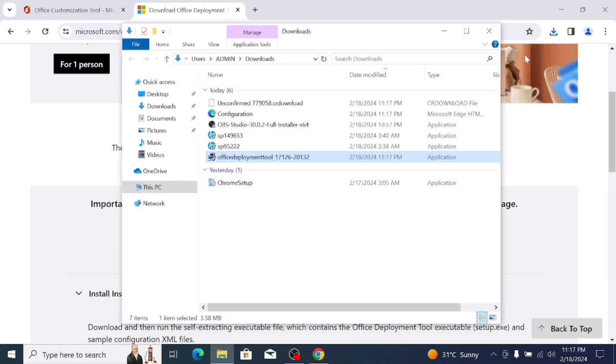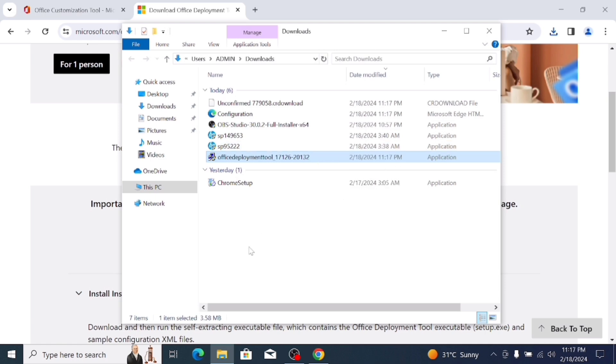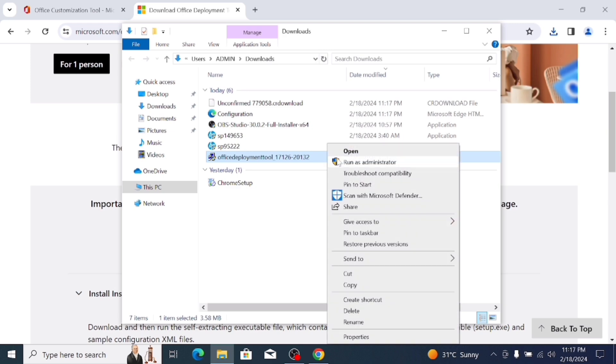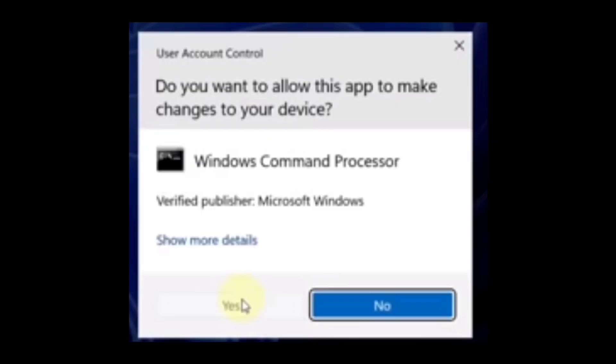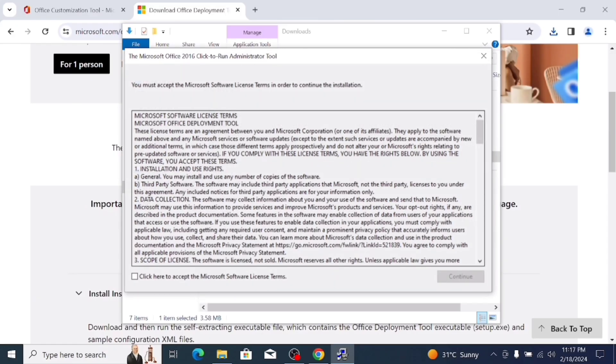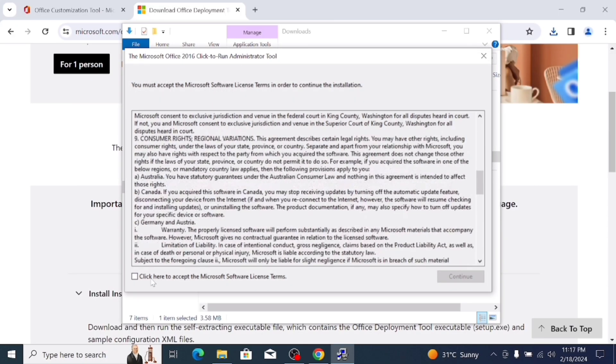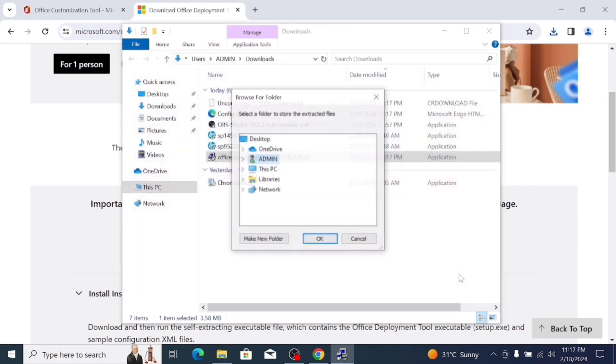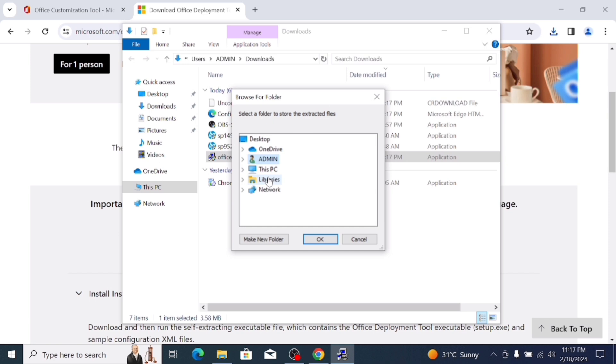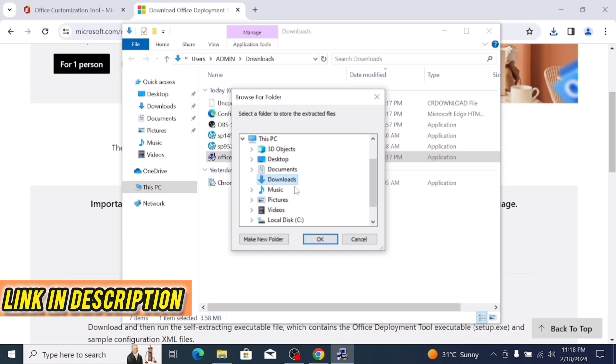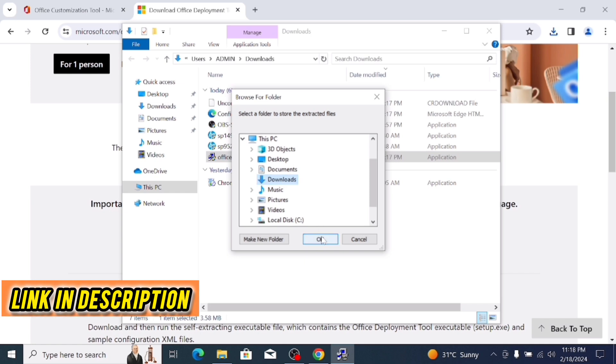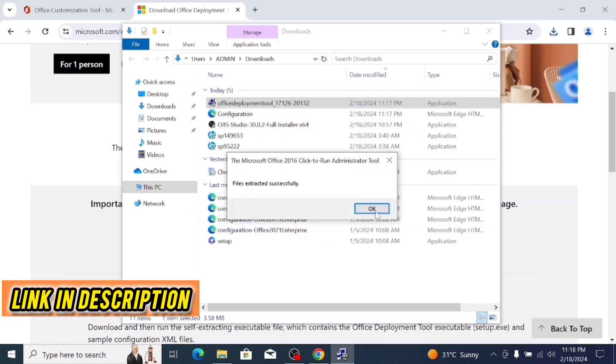Go to the Download Folder and click this setup file, right click and run as Administrator, and yes, allow. Here's the license, so click here to accept Microsoft Software License Terms and click on continue and save this on Download Folder. This PC, select Download Folder and OK.